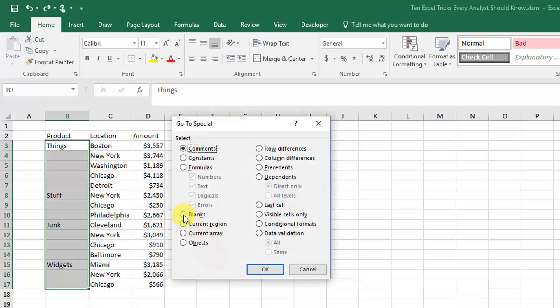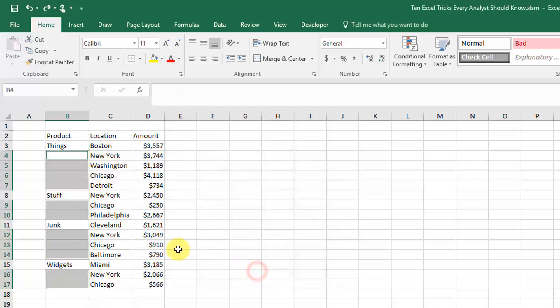We're going to select Blanks from the Go To Special menu, then we'll press OK, and that'll highlight just the blank cells in that row.